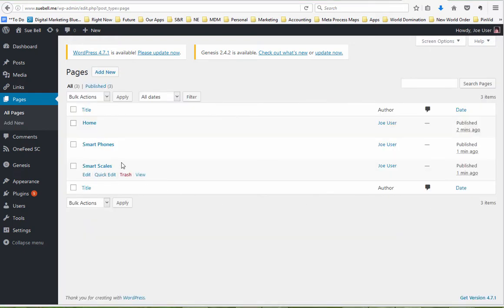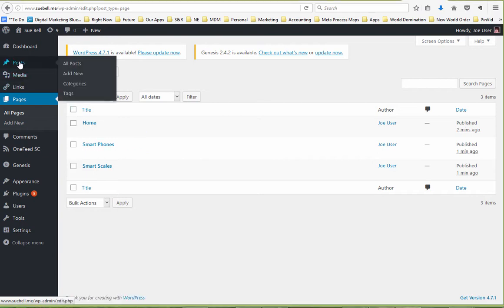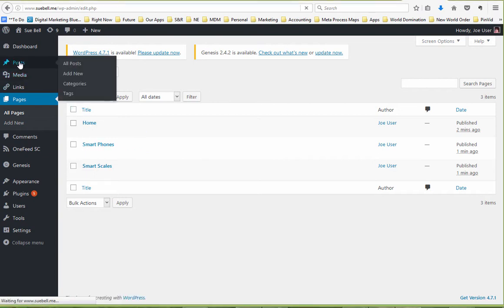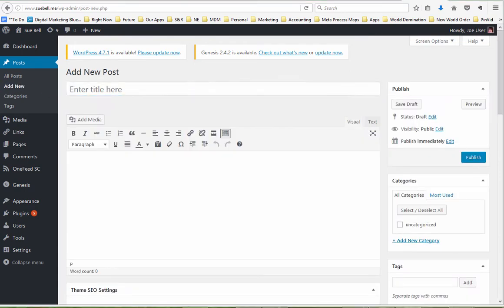Ok, so now you can see I've got a couple of pages. I have a home page, smart phones and a smart scales page. And now I'm going to come up here to posts. You'll see I don't have any posts and I'm going to make some new posts. I'll pause this and be back in a second.